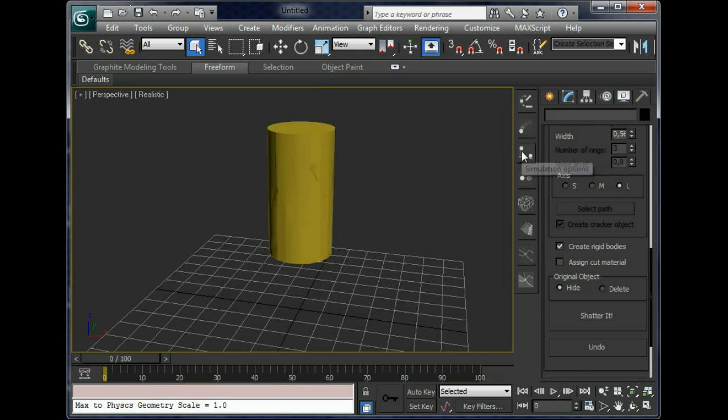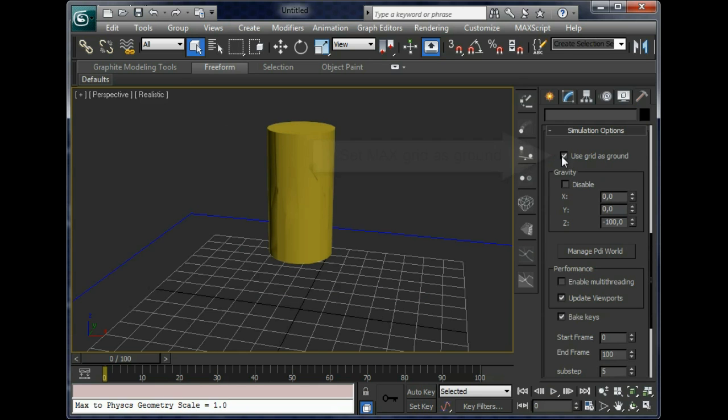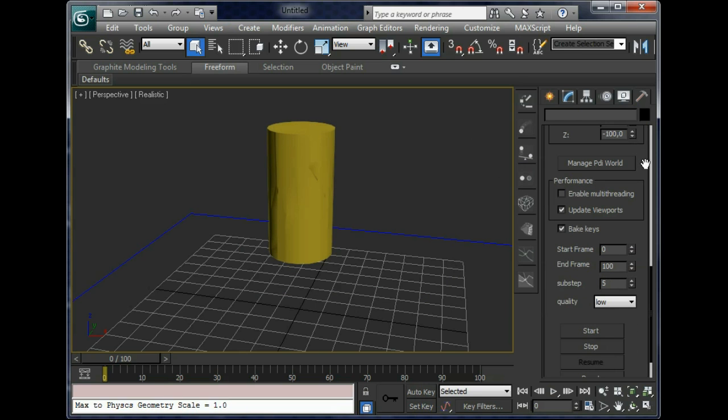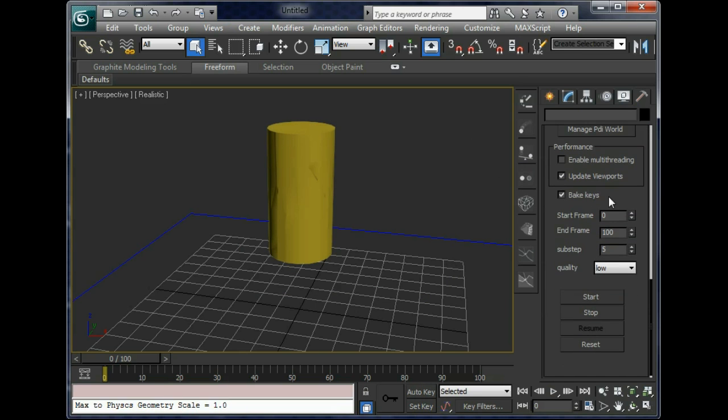Ok, and now let's compute dynamics. First, check the new option Use Mass Grid as Ground. Very useful for making objects collide with the mass grid. And click on Start button.